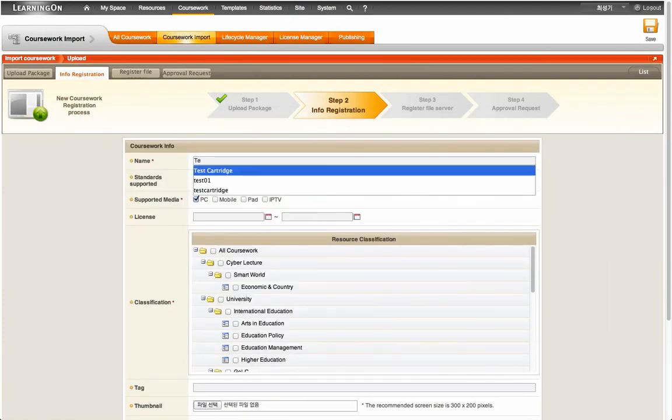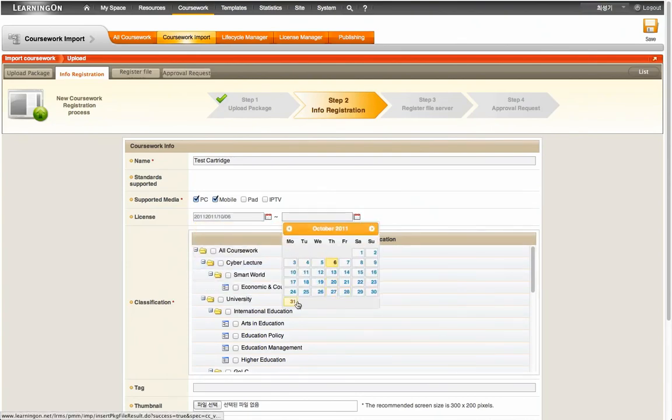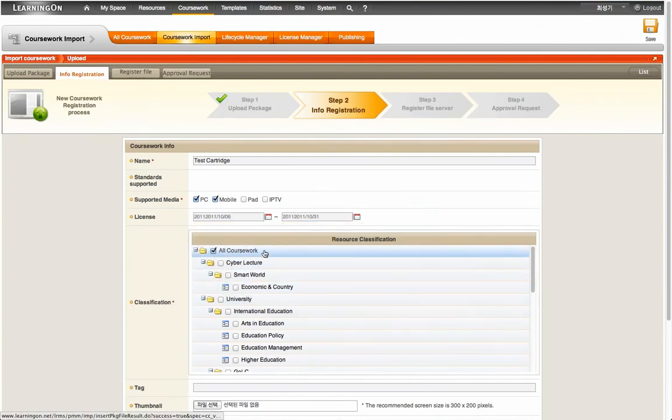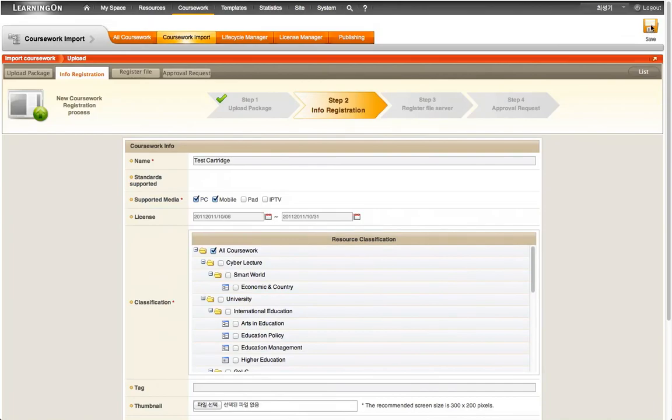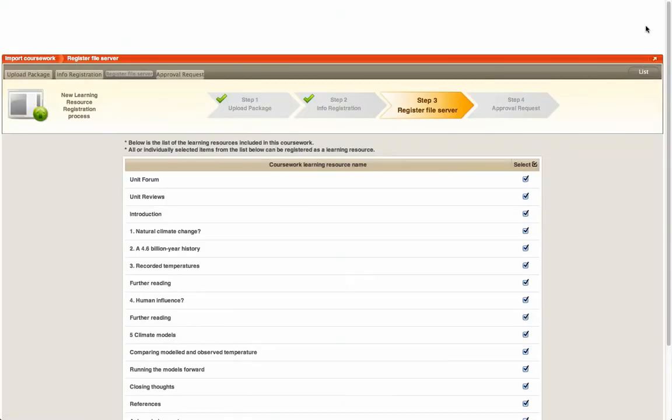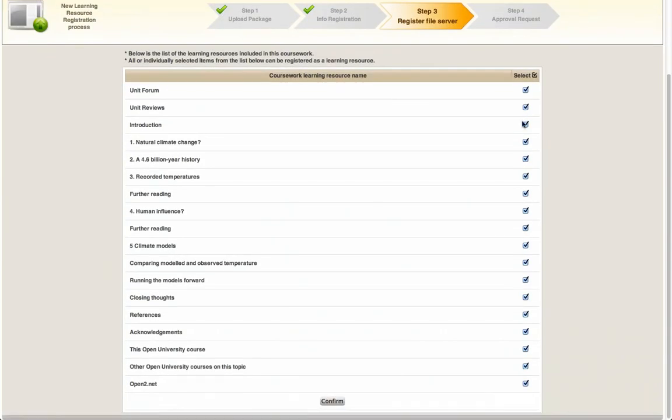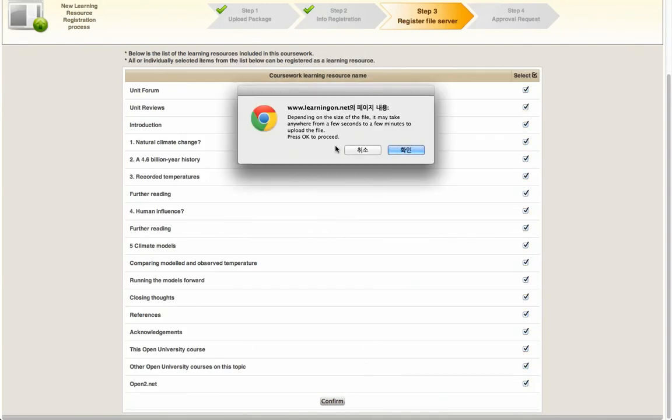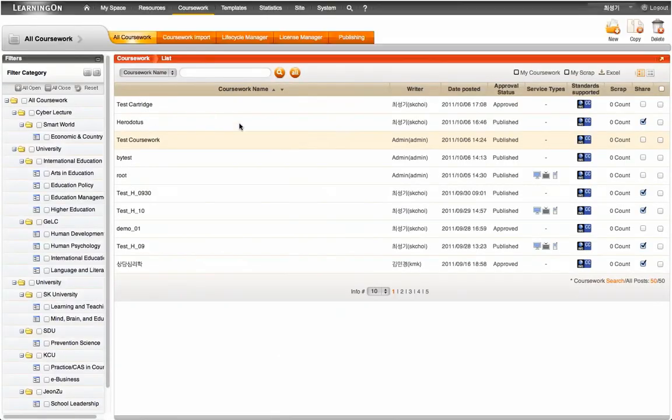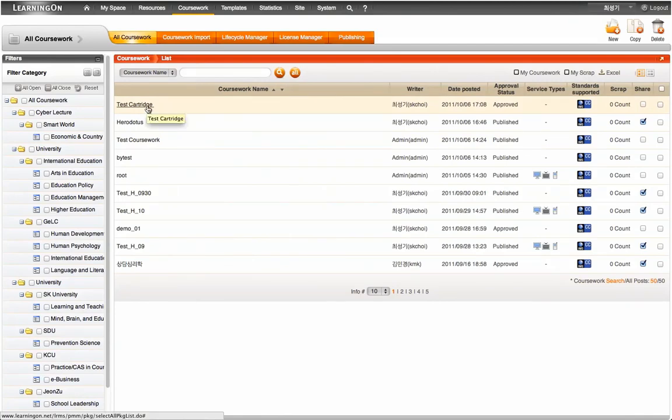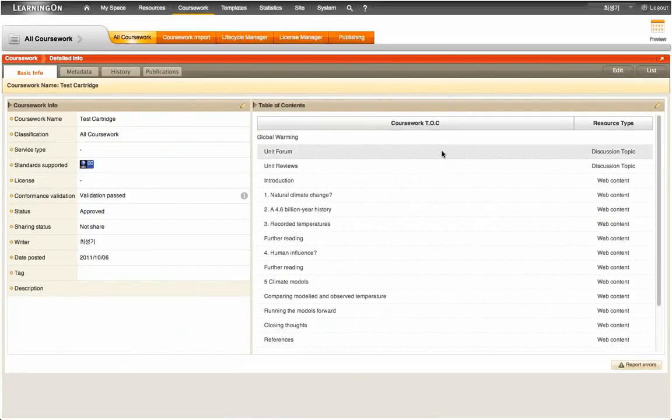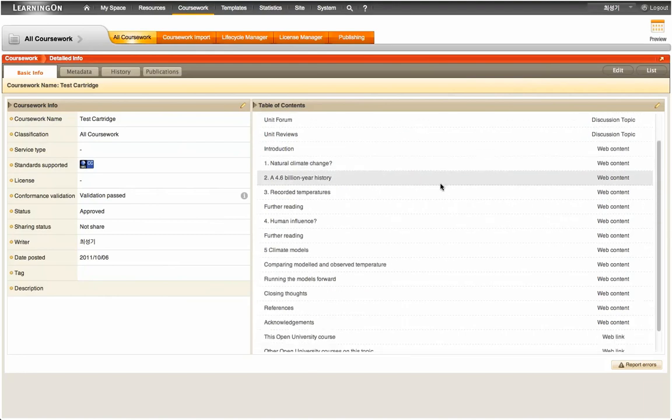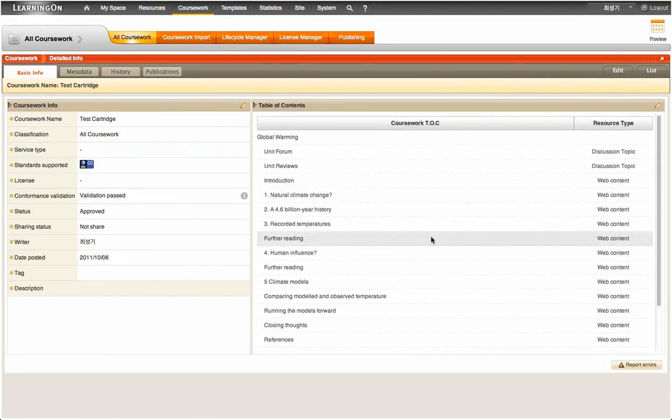As a final or additional step of the cartridge import process, the user, if necessary, is able to select the learning resources to be registered into the repository from those already included in the cartridge. It also allows the user to preview each of the learning resources registered before its actual usage.